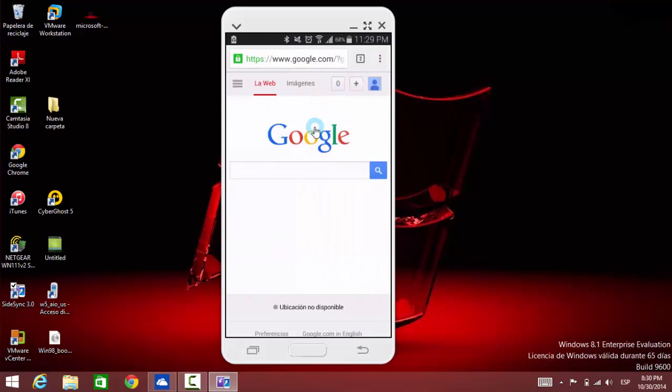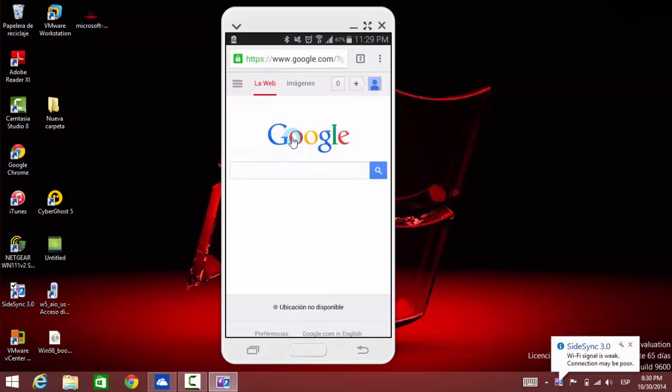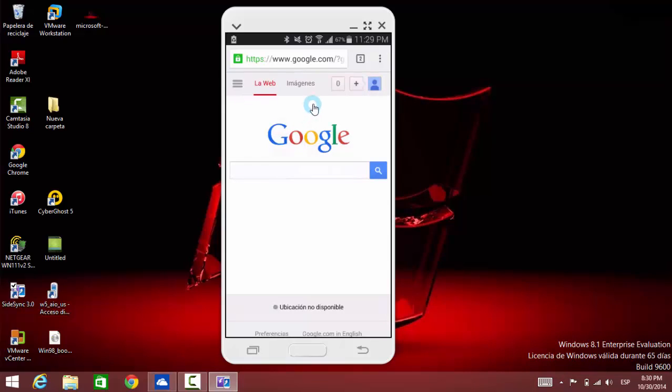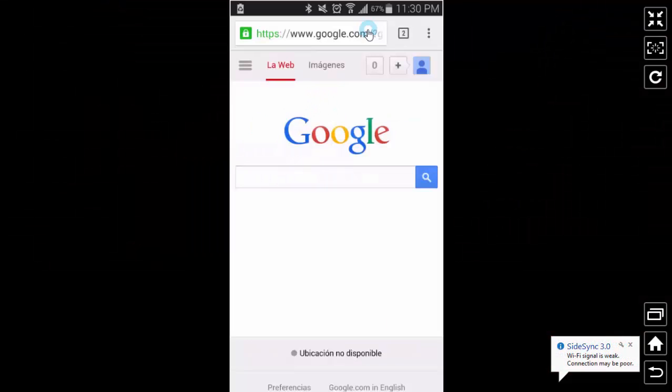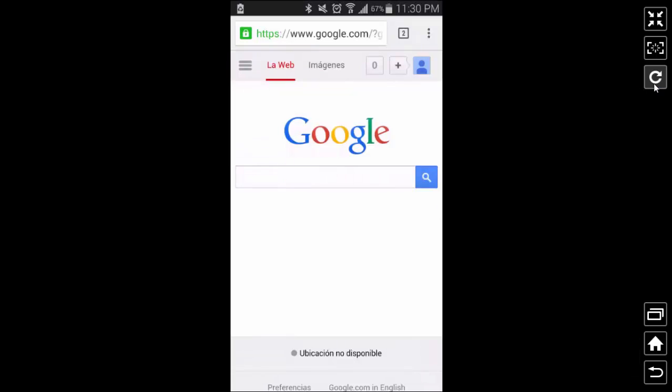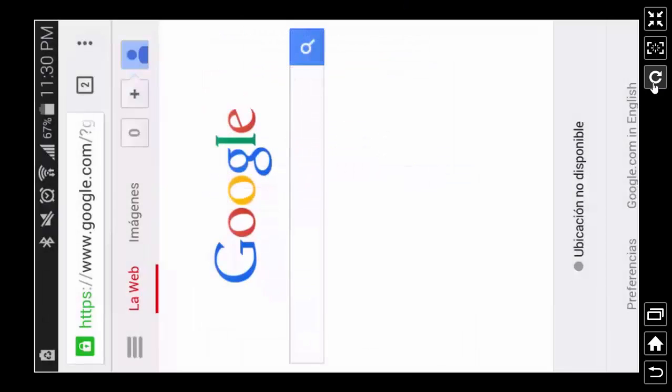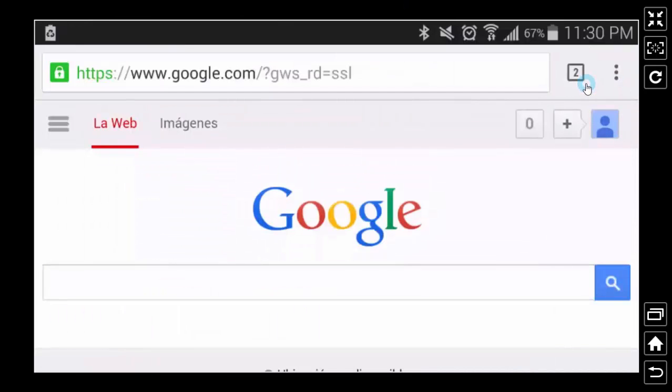So Sidesync is a really good tool that enables you to use your computer's keyboard to type on your phone. You can use the mouse and everything. You can also expand it, rotate it to half or full screen. It's really cool.